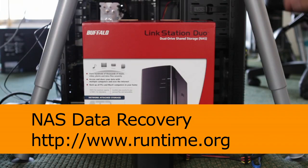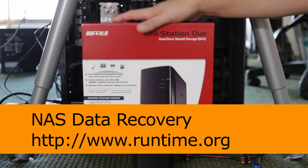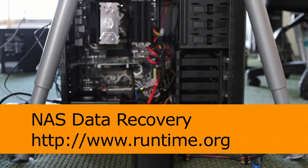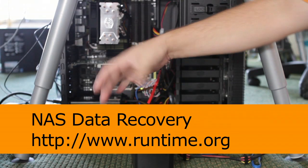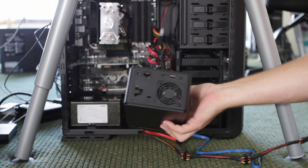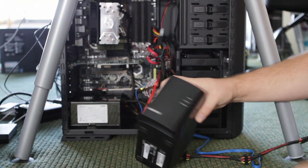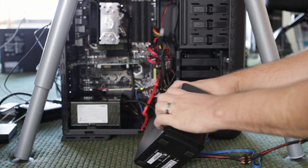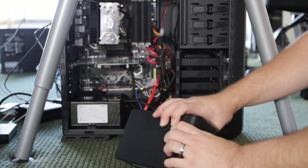This is a video tutorial for Runtime Software's NAS Data Recovery tool. We're going to show you how to run this software on a LinkStation Duo, which is a RAID 0 type of NAS.